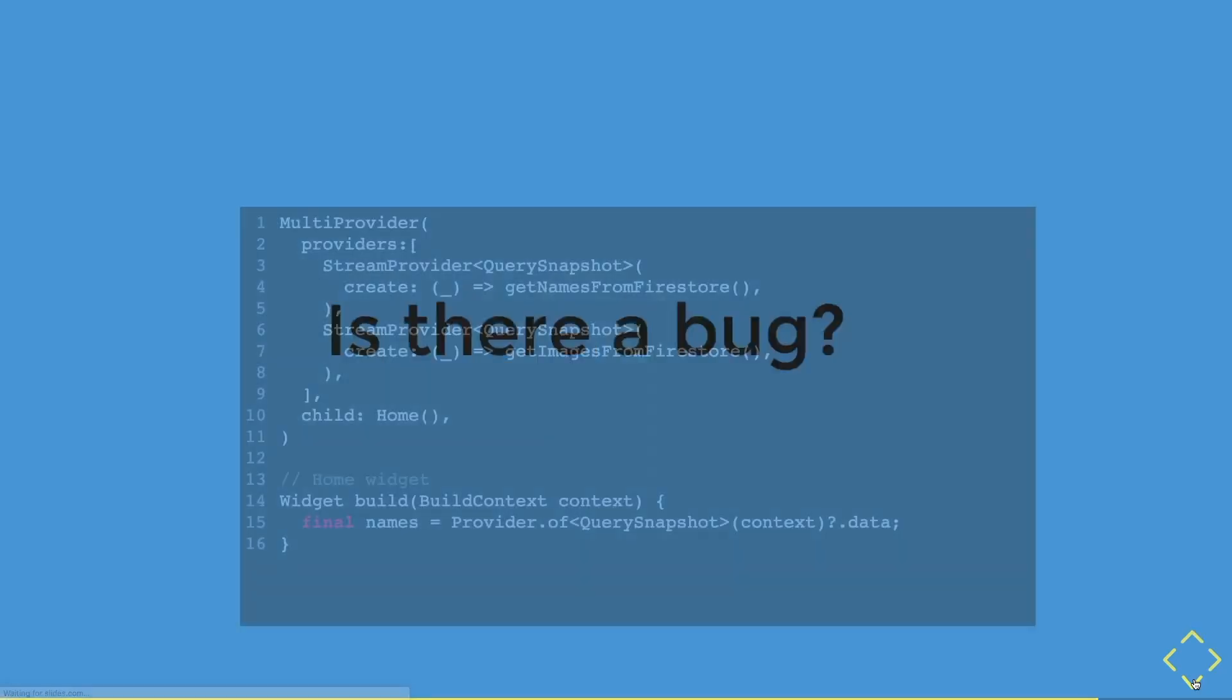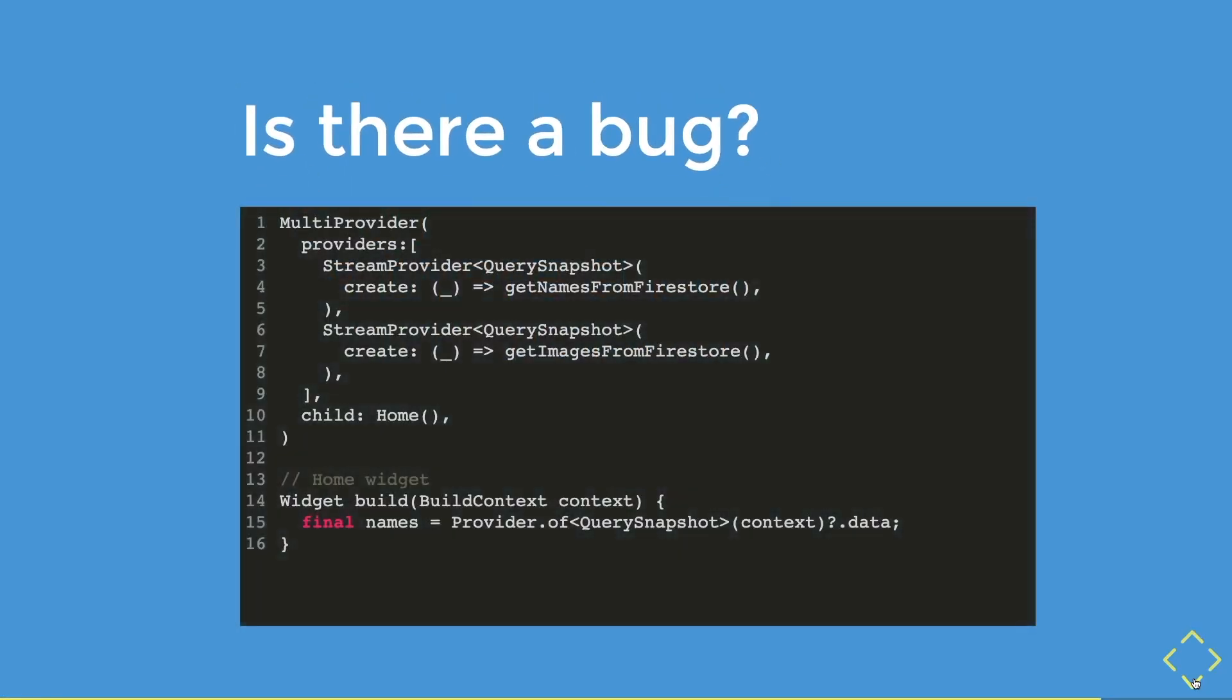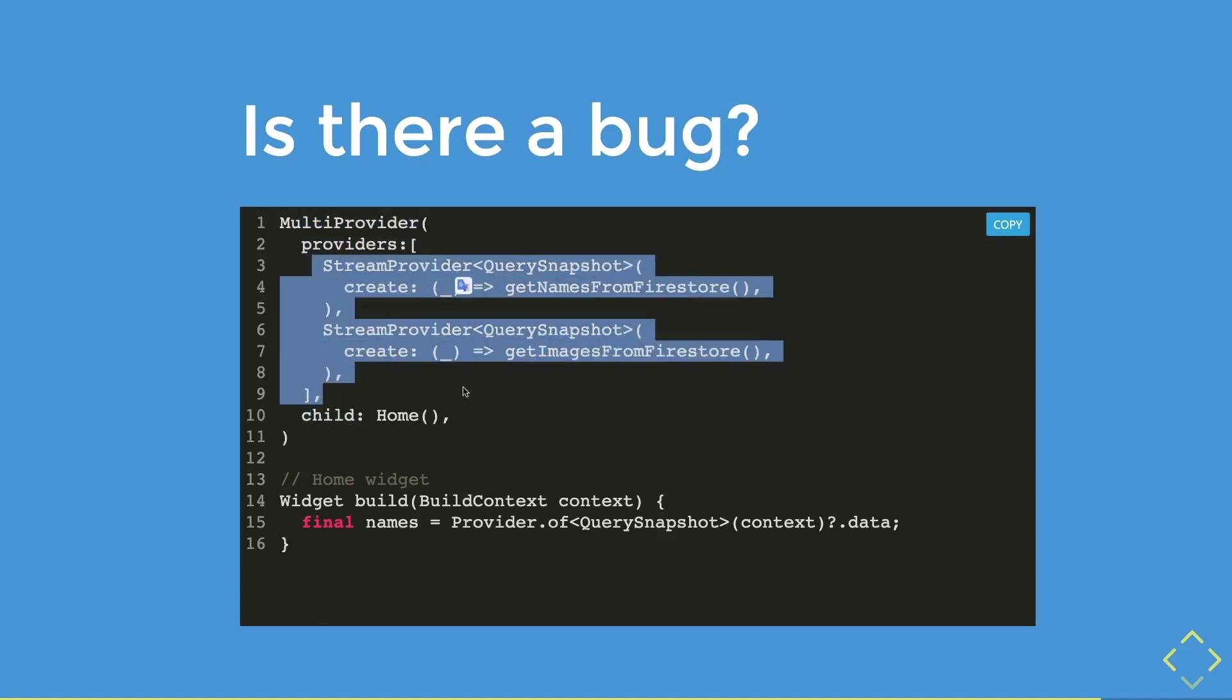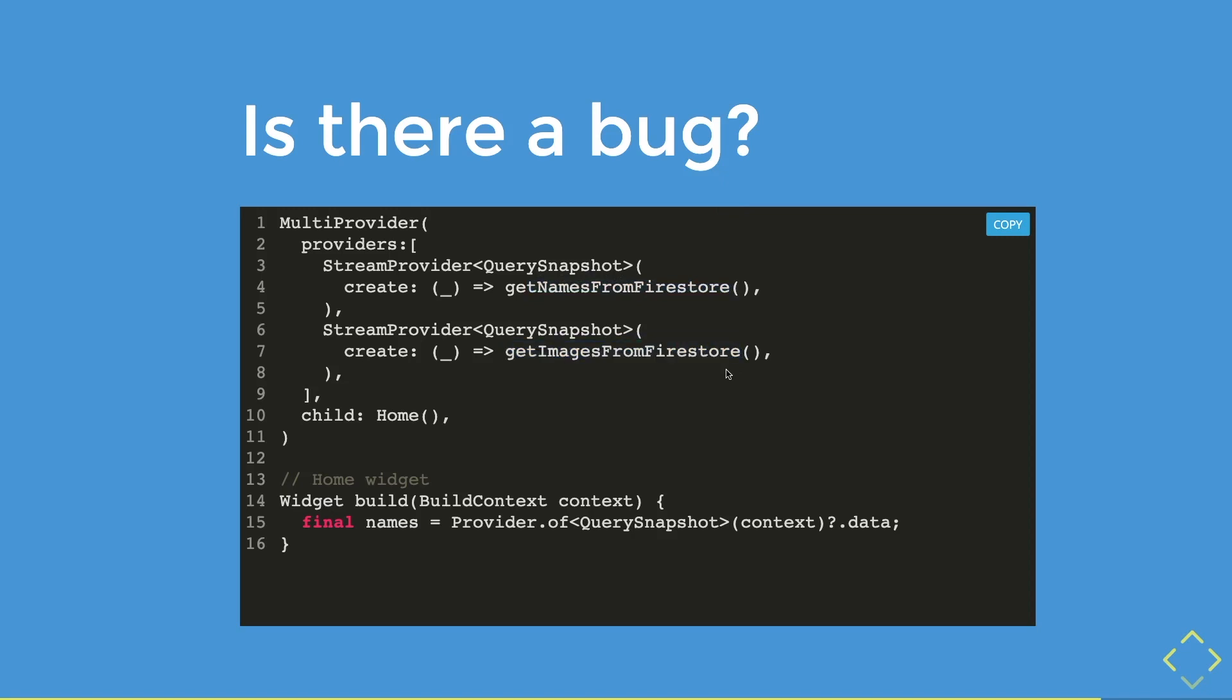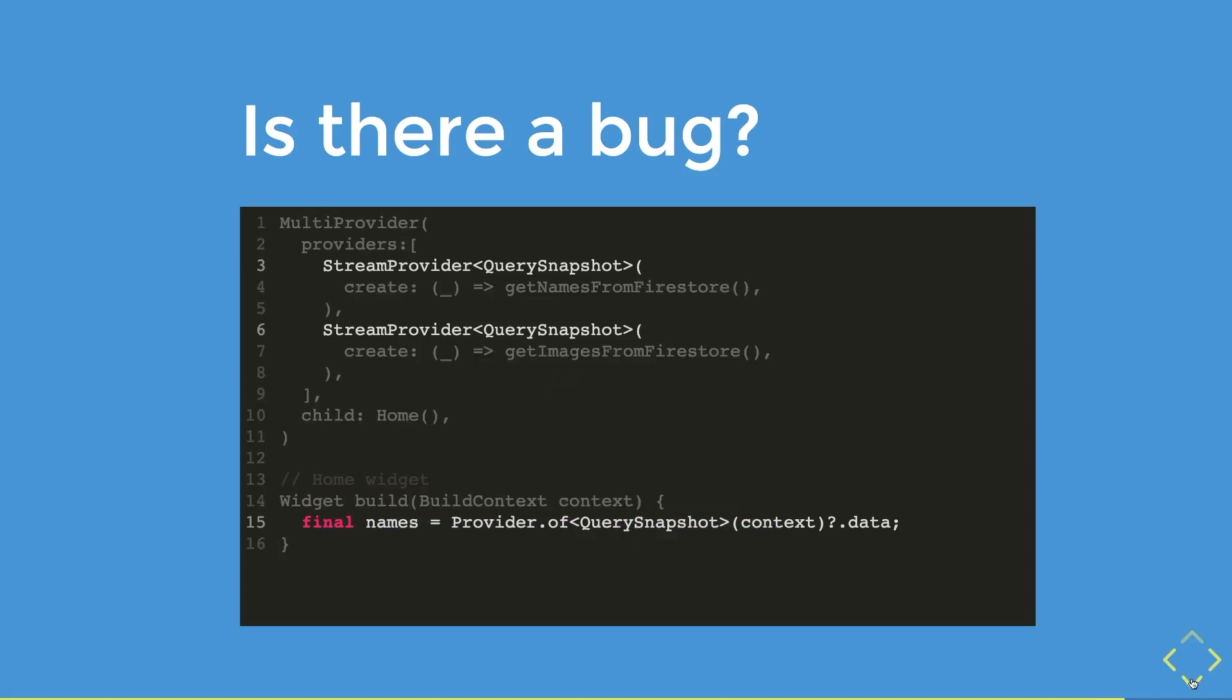Look in this block of code closely. Do you see any bugs? I have a similar challenge in my previous video about multi-provider. Inside this code block, you have a multi-provider with two stream providers. And each of it returns its own Firestore data. The first one returns a list of names of document. So getNamesFromFirestore returns a list of names of document. The second getImagesFromFirestore function returns a list of images documents, or just the path of the images. Then in my widget, I created a variable that refers to the names. Then in my widget, I create a variable named names. And it refers to the query snapshot. Does it have any bugs?